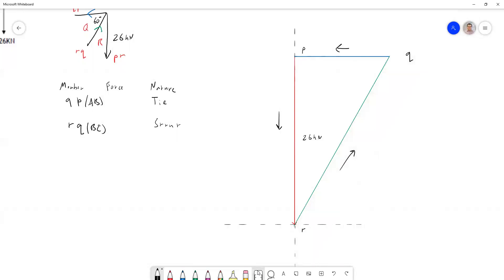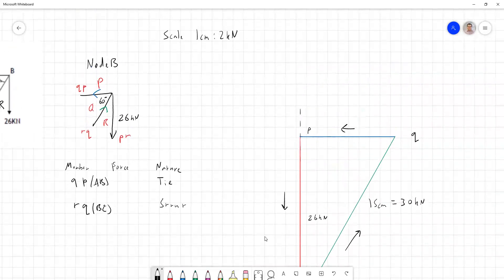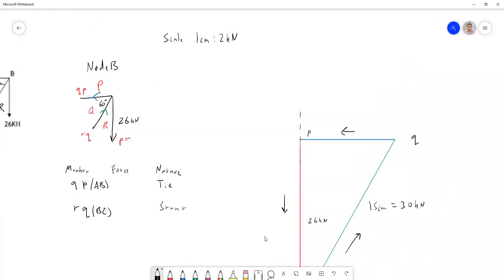Let's just write this down. I've measured the green line to be 15 centimeters, but our scale is one centimeter to two kilonewtons. So this is the same thing. It's 30 kilonewtons because of our scale up here. So I can write that in. RQ is 30 kilonewtons.